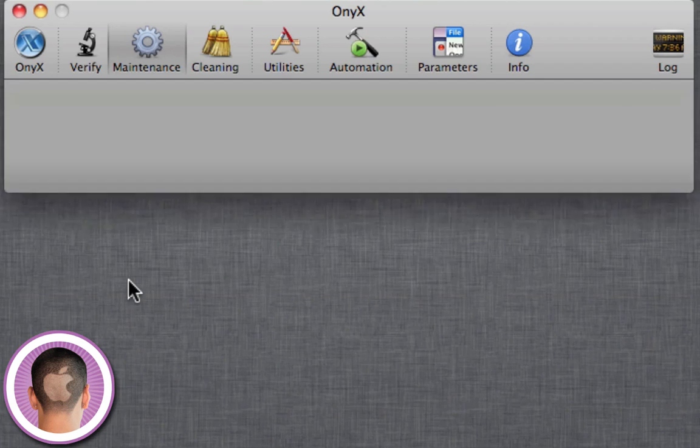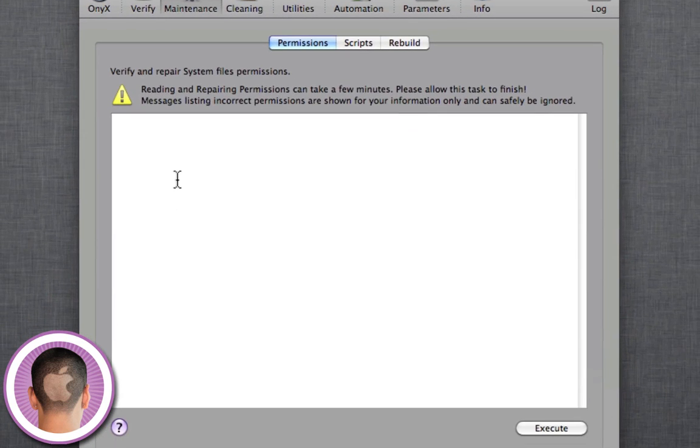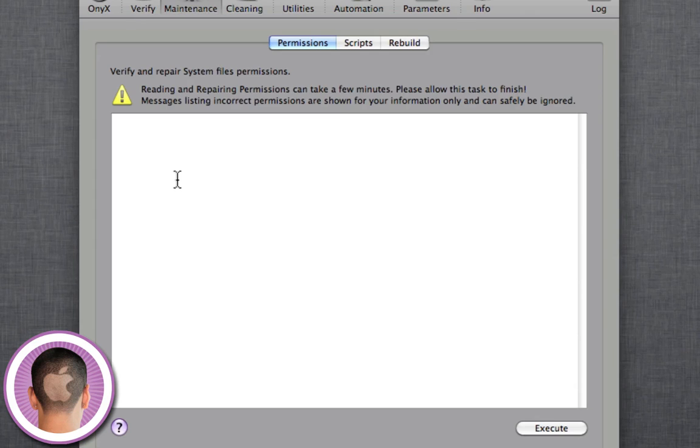Now if I go into the Maintenance tab, I can do a variety of different things to speed up my Mac in case it's running slow. So if I verify and repair system file permissions, it's going to take a while and your Mac will really slow down when it's going on. It's best that you don't do anything else. But if you're seeing a lot of error messages or something like that, this may be the cause of it, your permissions. So you can just execute that and finish rebuilding the permissions. And it'll take a while, but it is worth it.